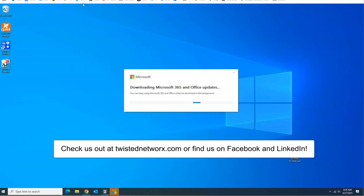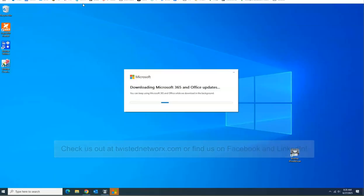Thanks and have a wonderful day. Try to follow us on LinkedIn, Facebook, or visit us on the website at twistednetworks.com. Thanks and have a great day.